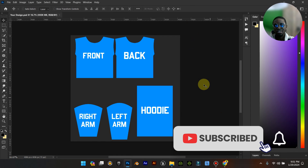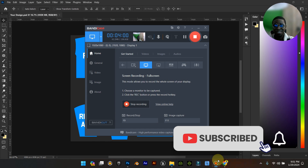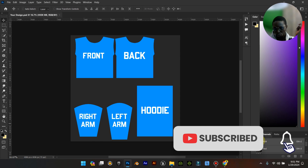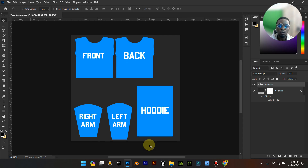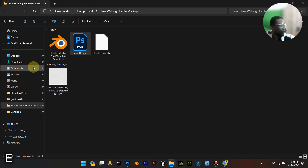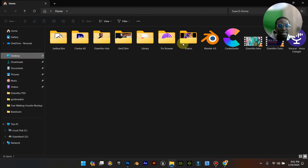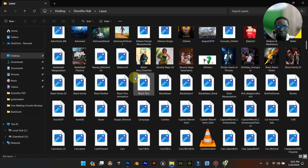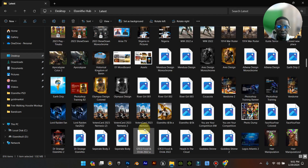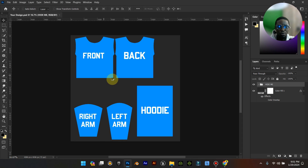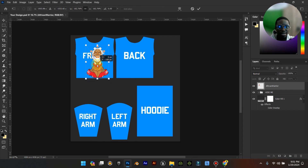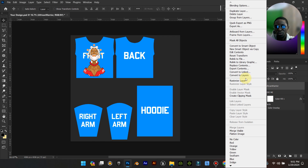Now that we have our PSD file open, this is what you'll be met with. It's very simple and straightforward. This is our front and this is our back, this is our right arm, left arm, and hoodie. I'm going to go to my desktop and drag a design file into the front and place it there — I'll call it Afghan Warrior.